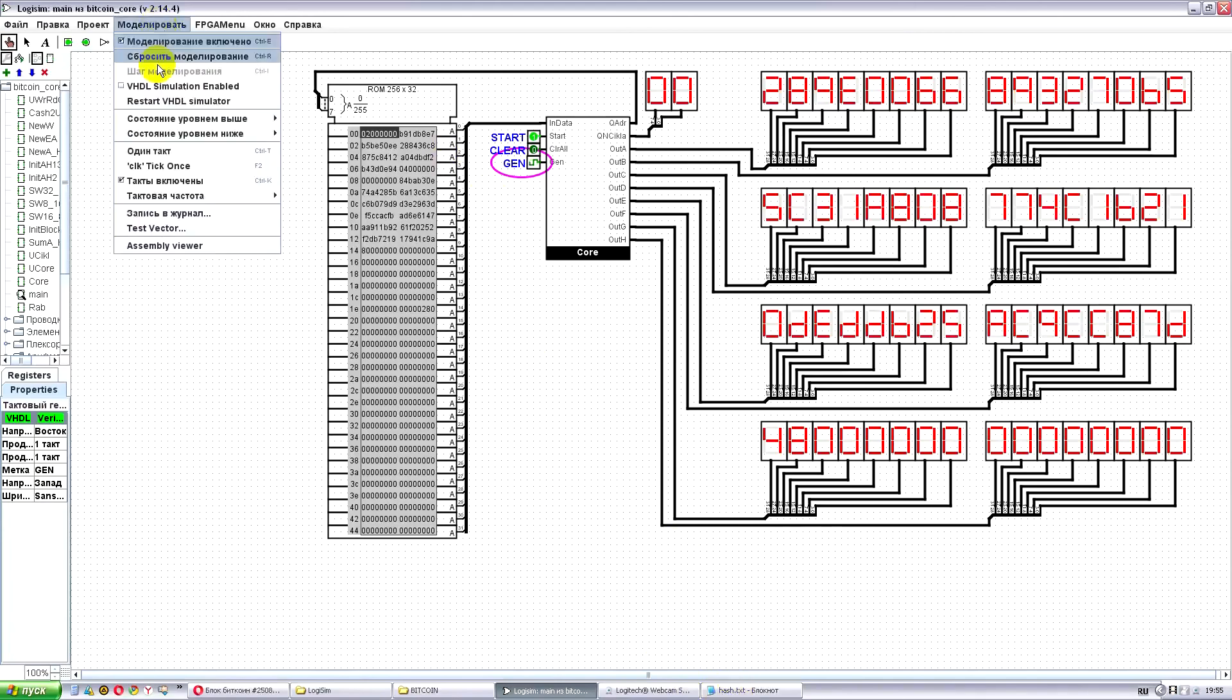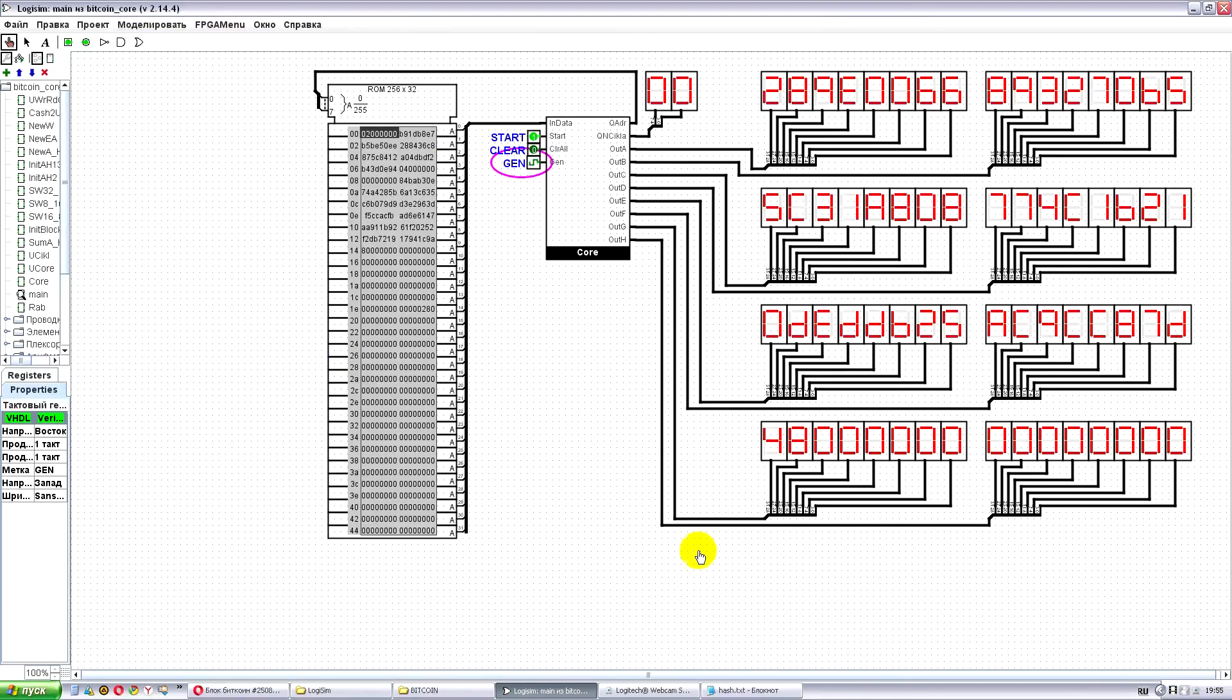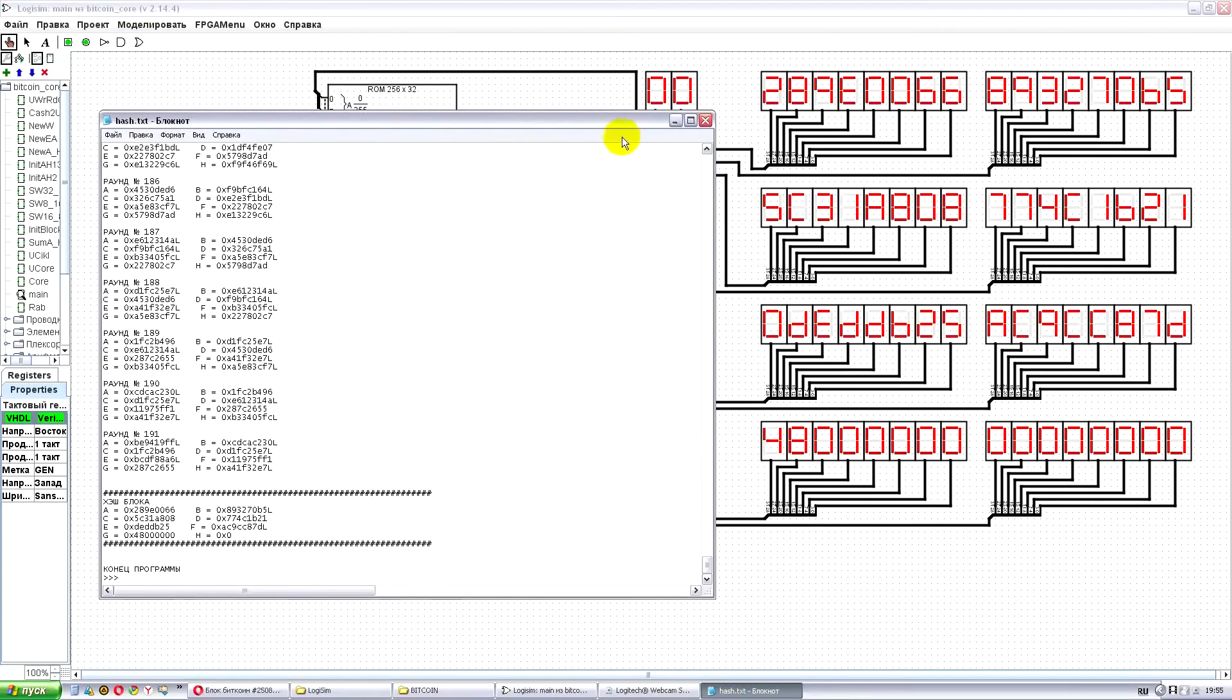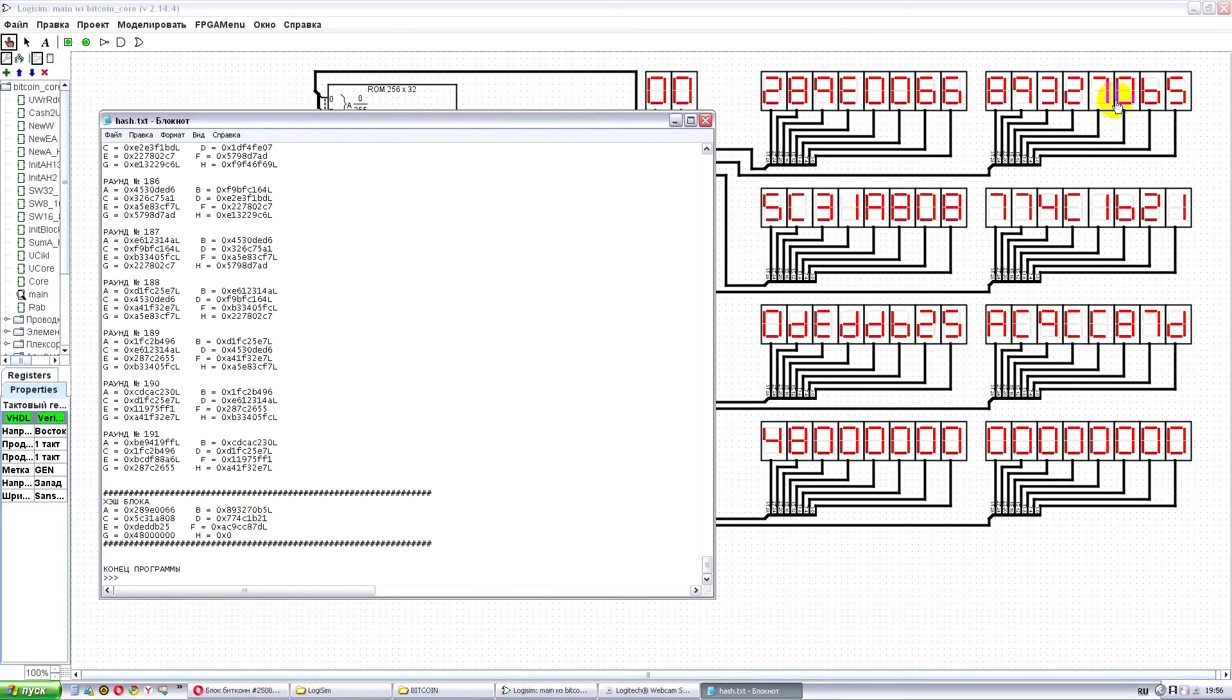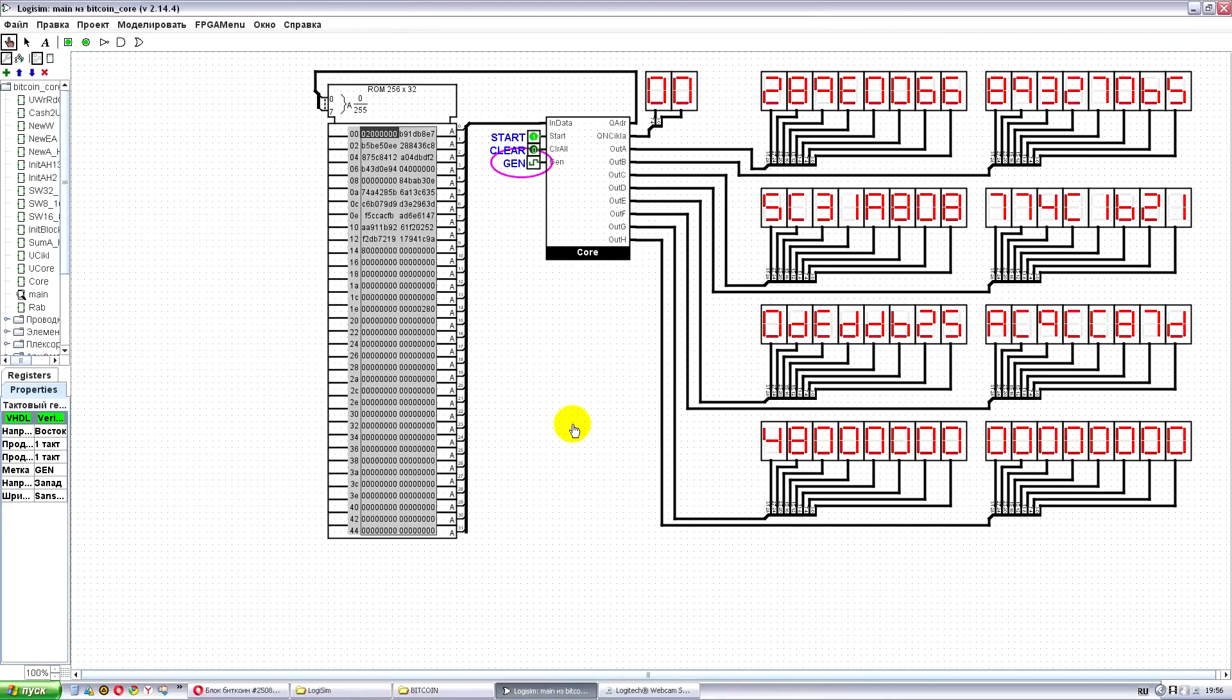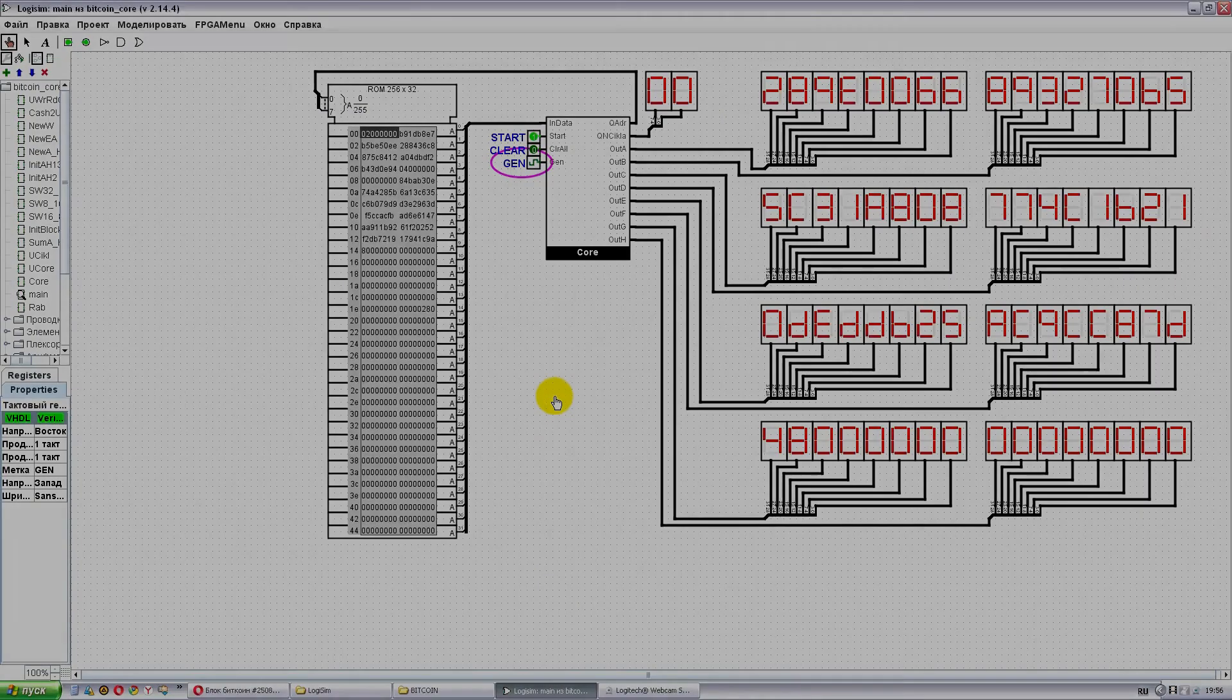We can turn off the bits and I'll tell you about other simulations. Now let's compare what we got. 289E0066, 289E0066, 8932, 8932, 70B5, 70B5 and so on. You see that hash is completely correct. This way we got a completely correct hash. Thank you for your attention, Venus Mind Project. Good luck!